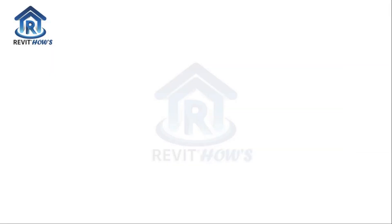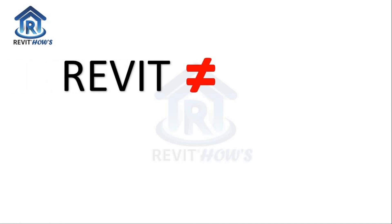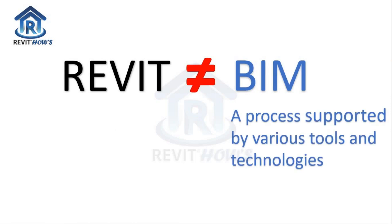One thing we need to know about Revit is that Revit is not equal to BIM. BIM stands for Building Information Modeling, and BIM means a process supported by various tools and technologies.